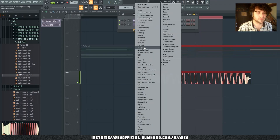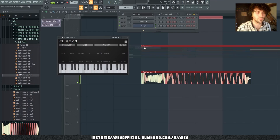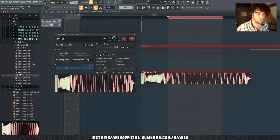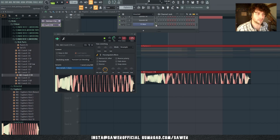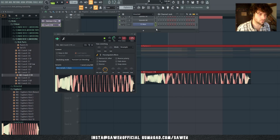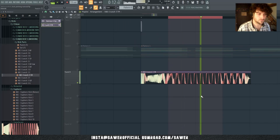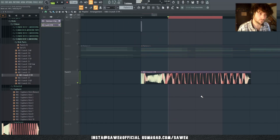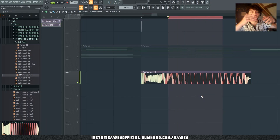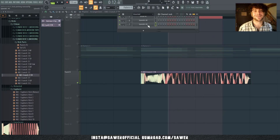If GTune doesn't work for you, what you can also try is just listen to your kick, grab a piano, and lower the volume a little bit. So right now if I play an F-Sharp — see how these frequencies kind of mesh together? That's another way to figure out if you are in the right tone.